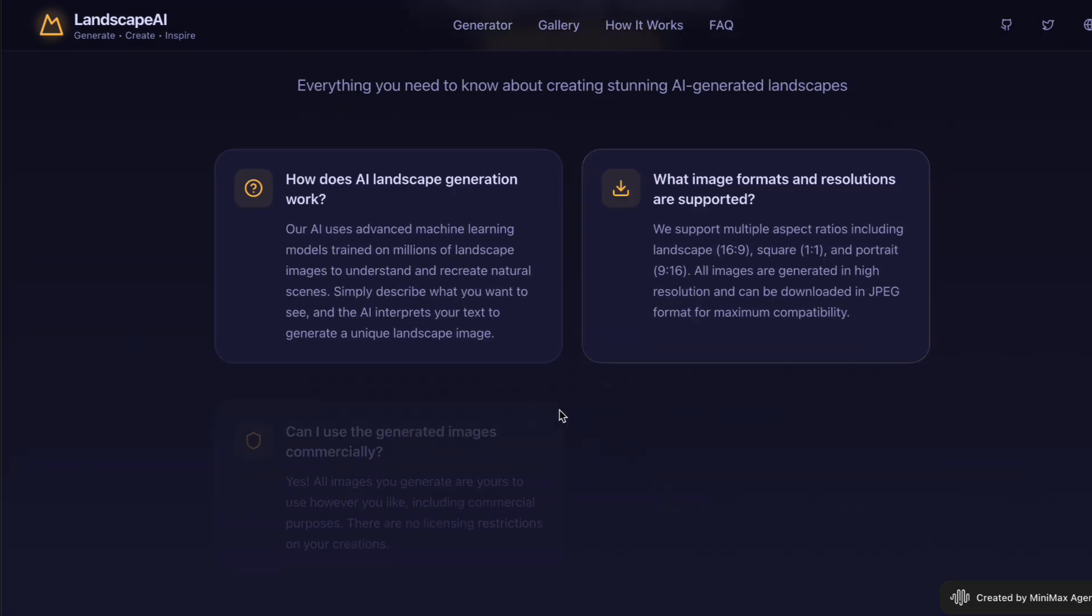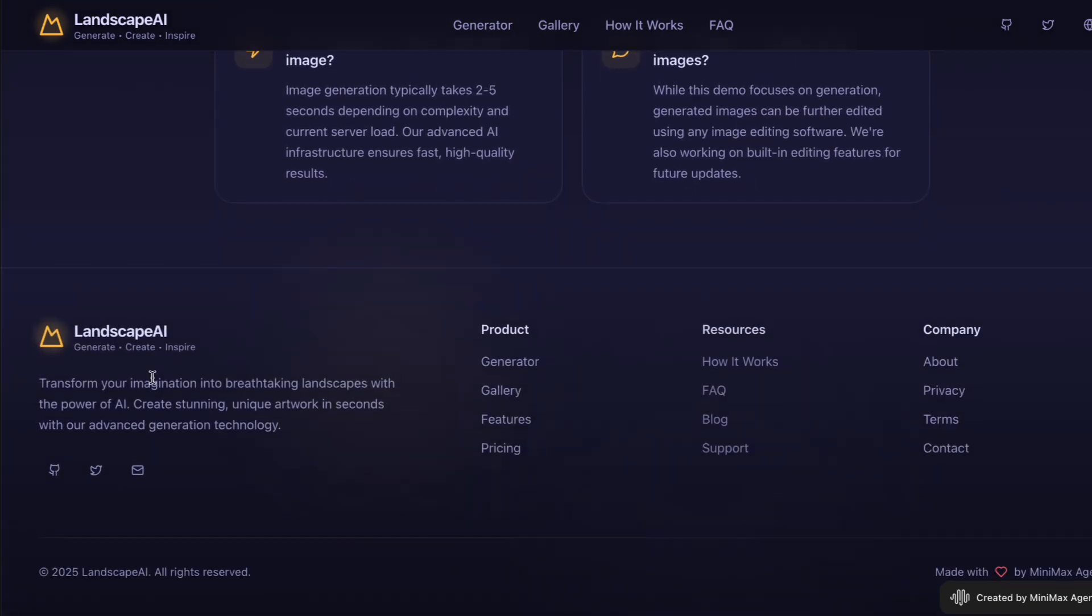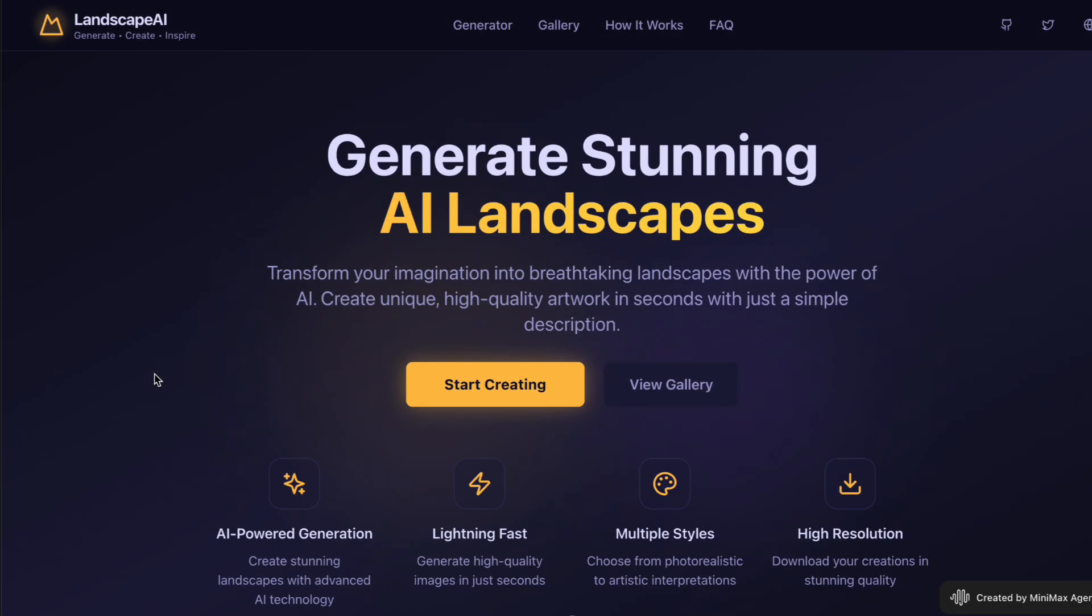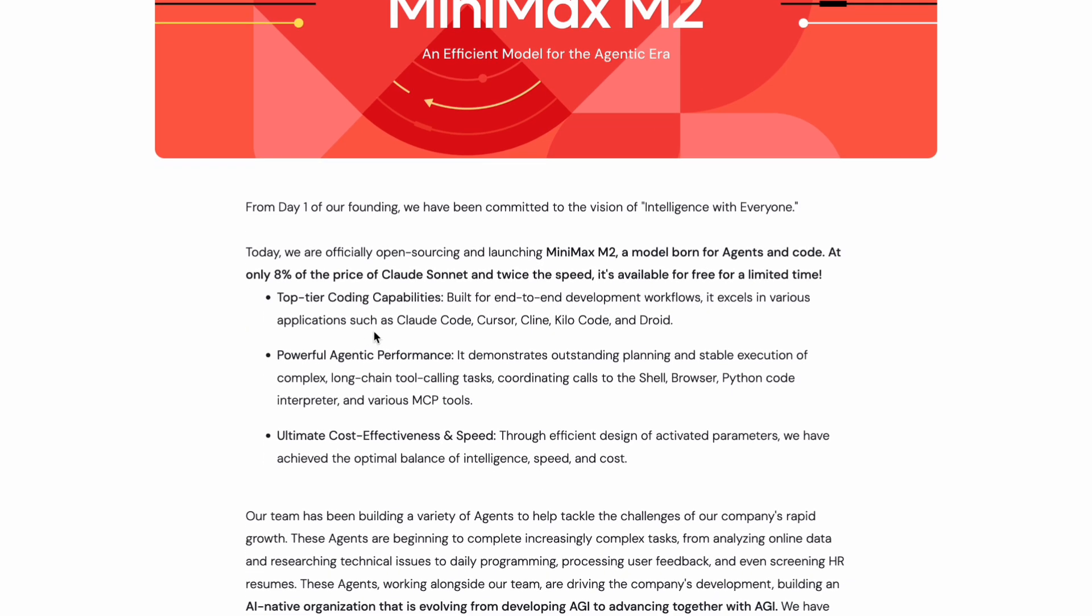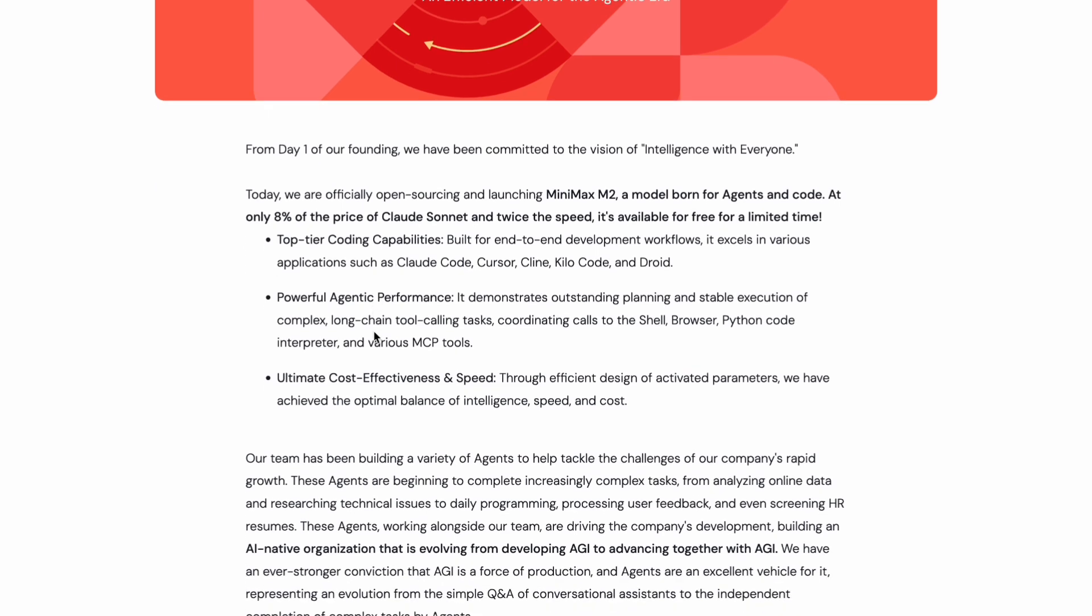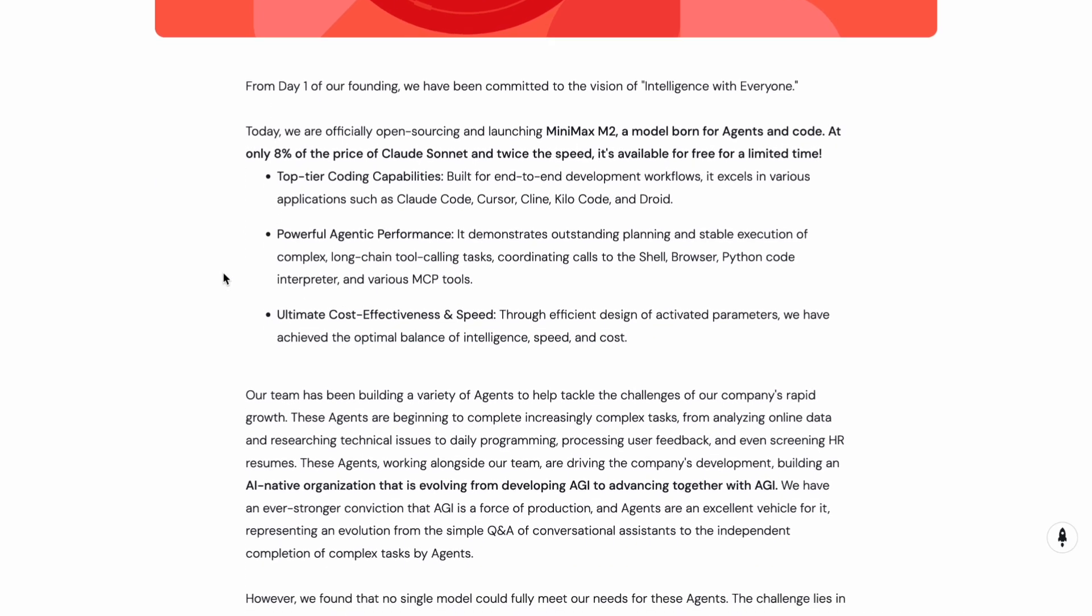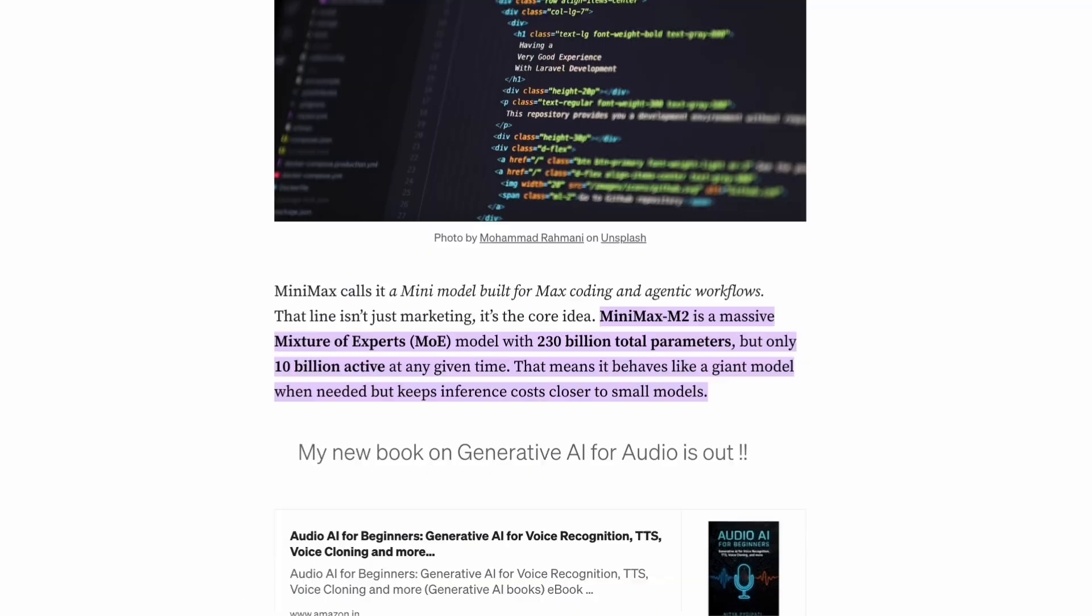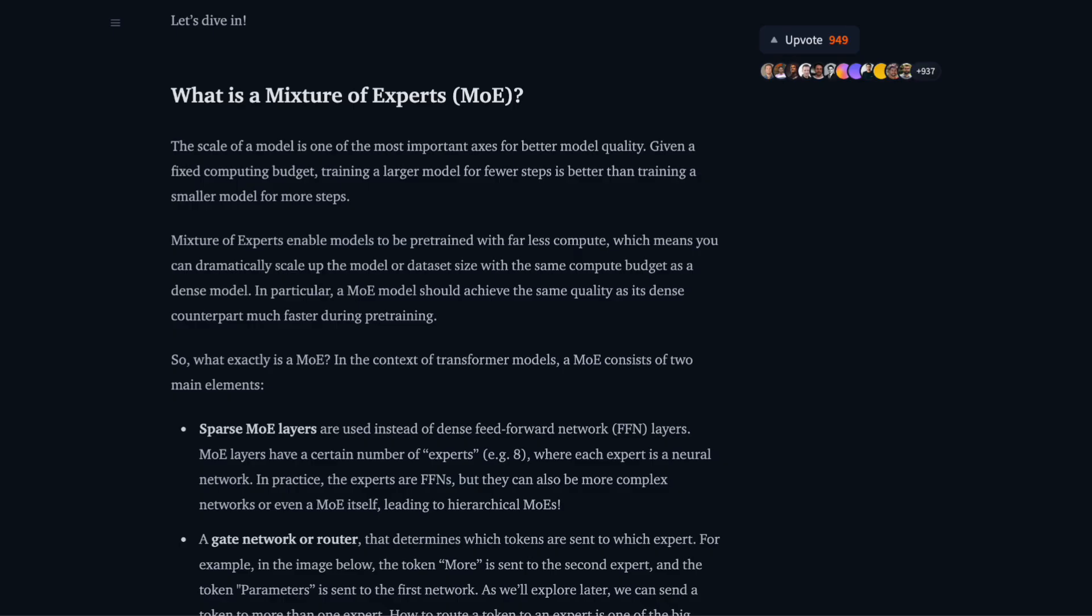Alright so let me start by explaining what Minimax M2 actually is. This is a new open source language model that has been released by Minimax, which is a Chinese AI startup. Now what makes this model interesting is not just the performance but its architecture. The model has around 230 billion total parameters but here is the clever part - it only activates about 10 billion parameters at any given time. This is called a mixture of experts architecture or MOE for short.